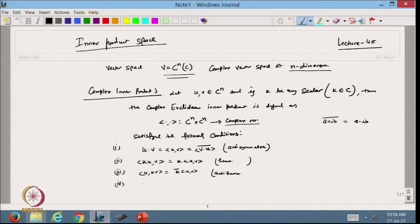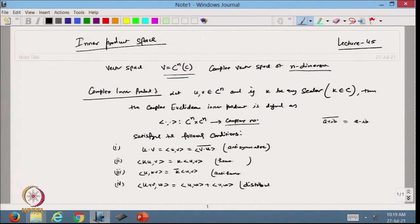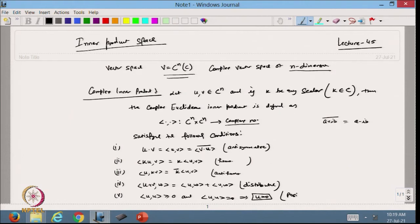The fourth axiom is: ⟨u+v, w⟩ = ⟨u,w⟩ + ⟨v,w⟩. This is called distributivity. The fifth and last axiom is: ⟨u,u⟩ ≥ 0, and ⟨u,u⟩ = 0 implies u = 0. This is called positivity. So the conditions here change only with respect to the conjugate, because we are dealing with complex numbers. These hold for all u, v, w belonging to C^n.